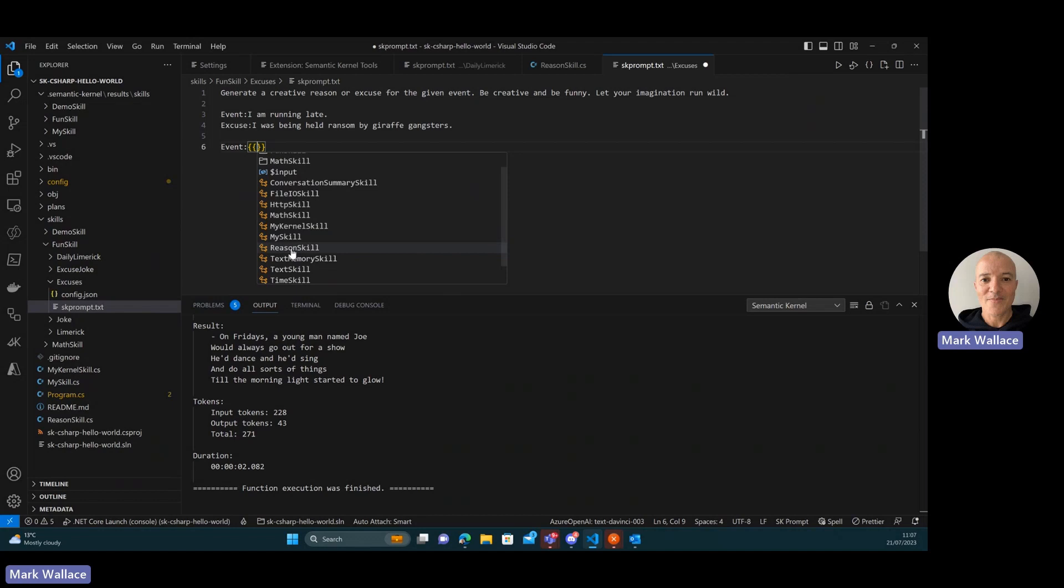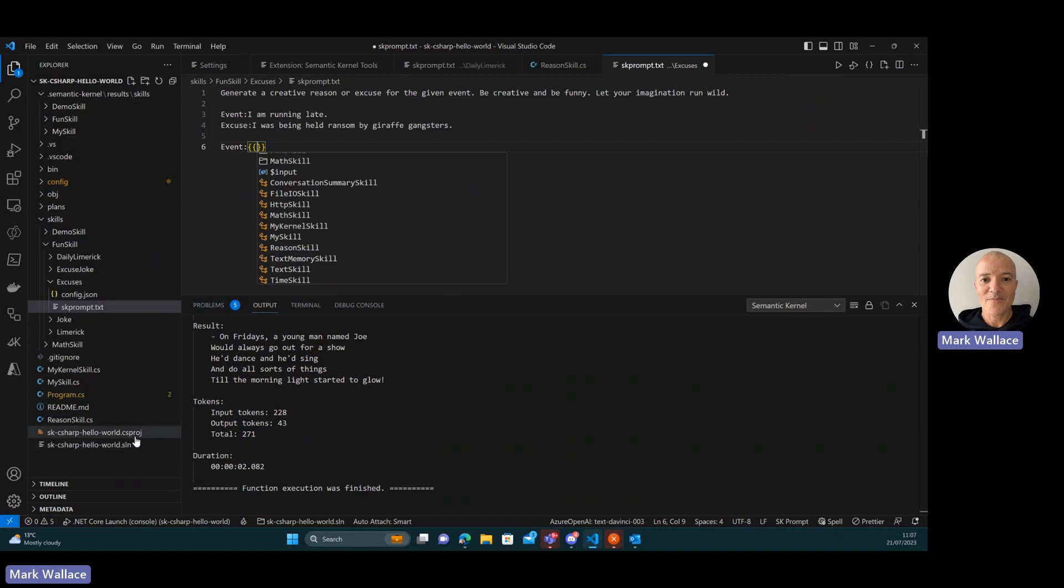Now, the reason that these show up is that we're analyzing the workspace. So we're finding the csproject file, based on that, we can figure out what assemblies are going to be built as part of this project. And then we're introspecting the assembly itself. We're looking for classes that have a public constructor that either takes no arguments or a single argument which is an i kernel. And then it also needs to have public methods that have the sk function attribute.